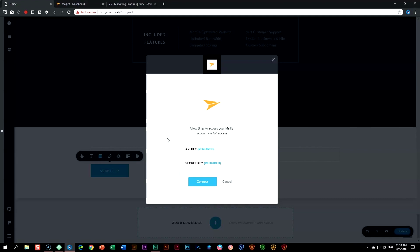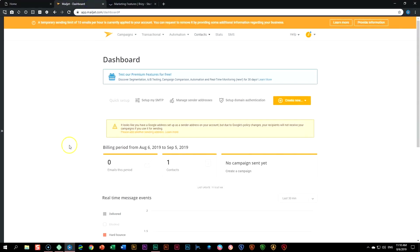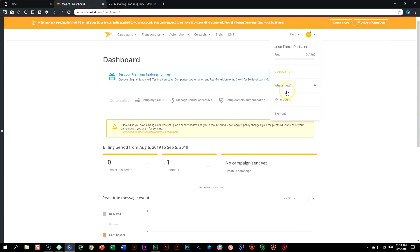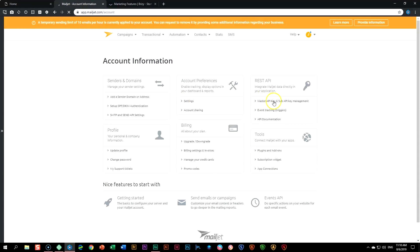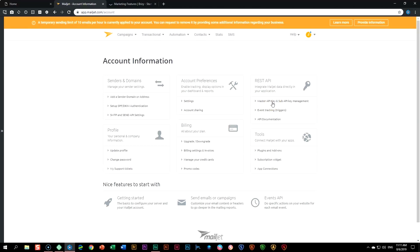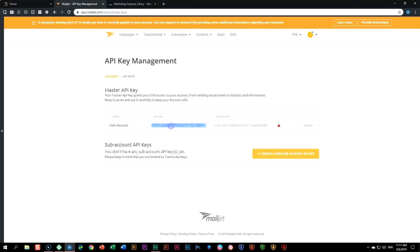Your API key and your secret key are both found in your Mailjet account. Let's go to Mailjet. At the top, click on your name and account, then look for My Account. Under My Account, go all the way to the right and find Master API Key and Sub API Key Management. Click on this. What you need to do is copy the API key.